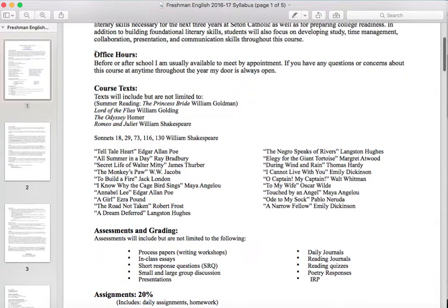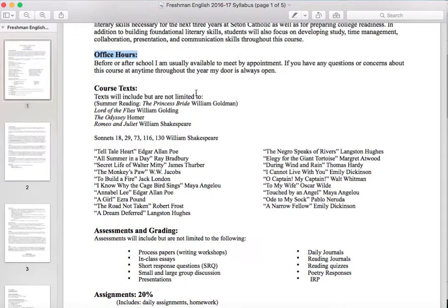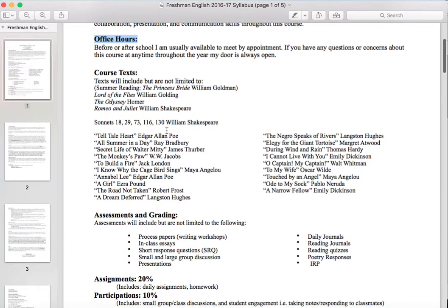Office hours for me this year — I'm available both before school and after school. Before school is usually a little better because there's not a lot of students around and I usually am not pulled into meetings in the morning. You can make those by appointment, and I'm also usually just in my classroom if you need me.